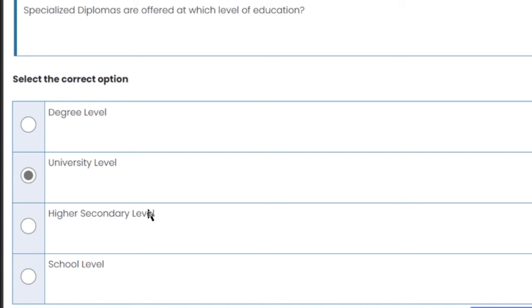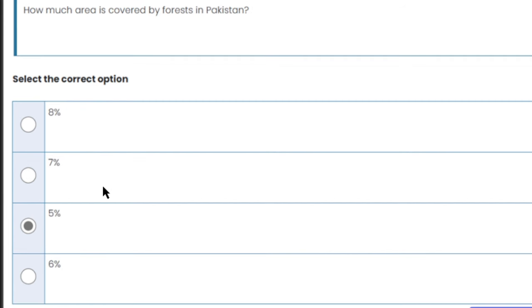Specialized diplomas are offered at which level of education? Specialized diplomas are offered at the university level. University level is the right answer.